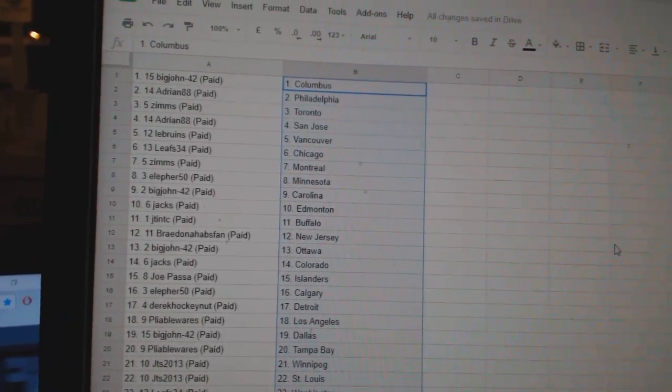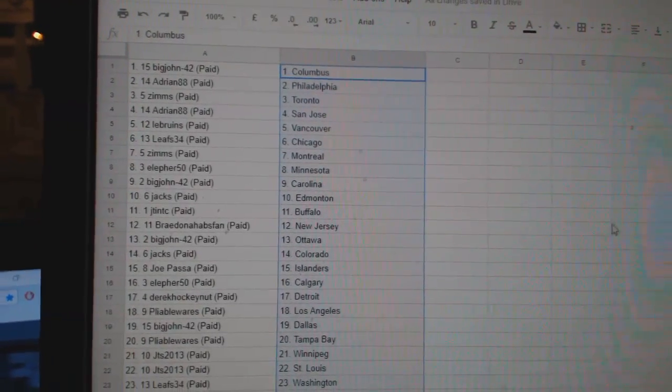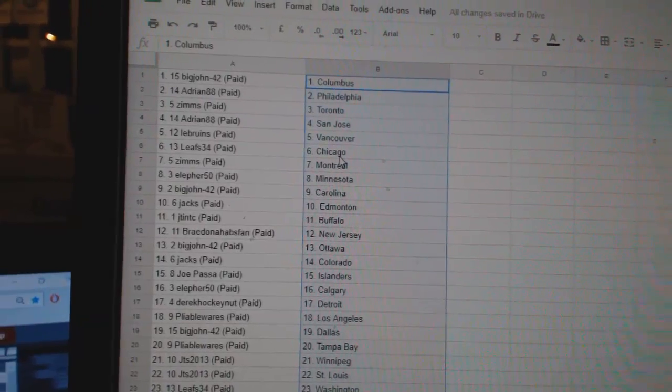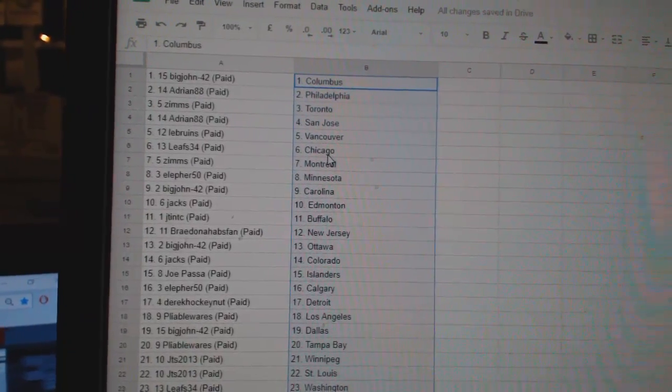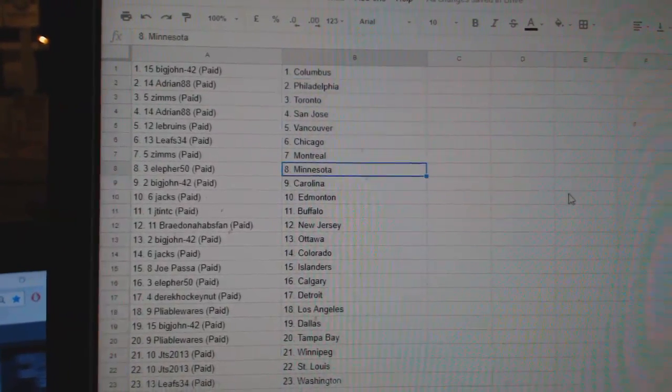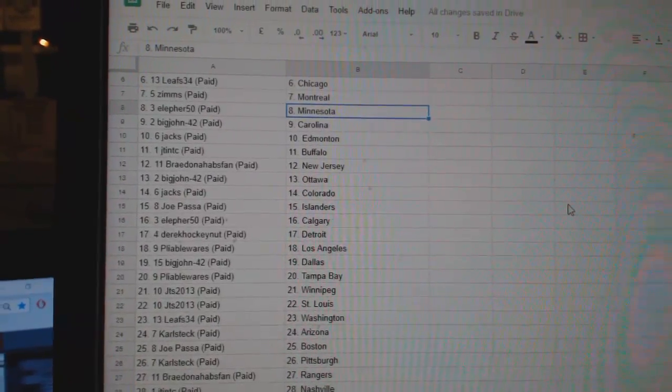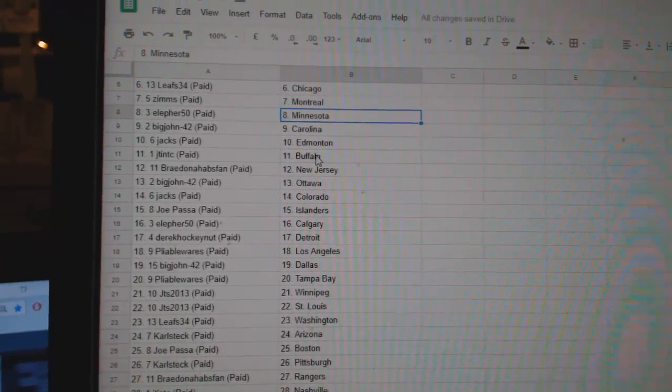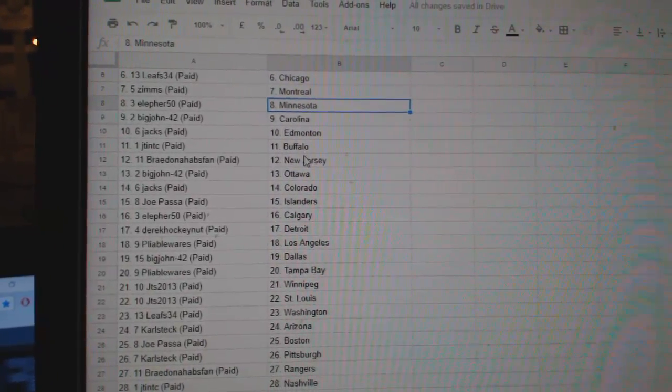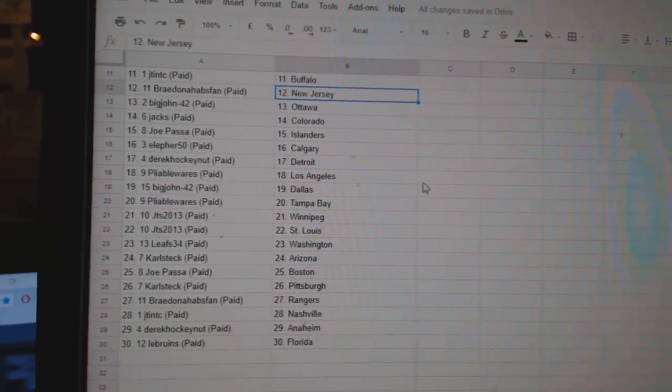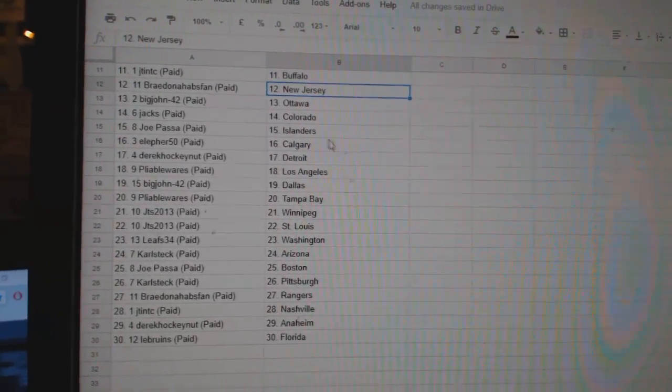So Big John has Columbus, Adrian Philly, Zim's Toronto, Adrian San Jose, LeBruins Vancouver, Leafs 34 Chicago, Zim's Montreal, Ellifer Minnesota, Big John Carolina, Jax Edmonton, JT Buffalo, Brain Knapp Fan New Jersey.